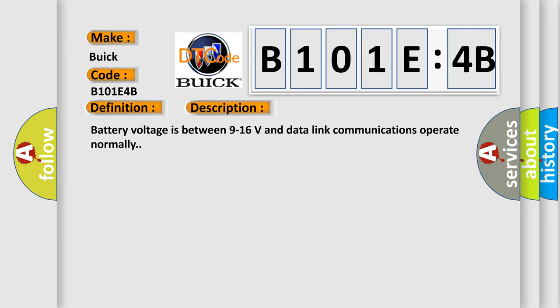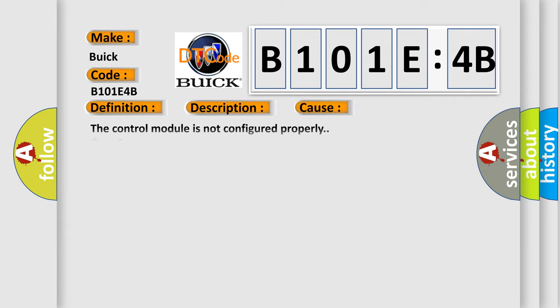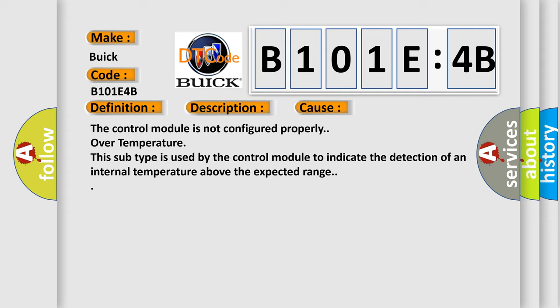This diagnostic error occurs most often in these cases: the control module is not configured properly. Over temperature—this subtype is used by the control module to indicate the detection of an internal temperature above the expected range.